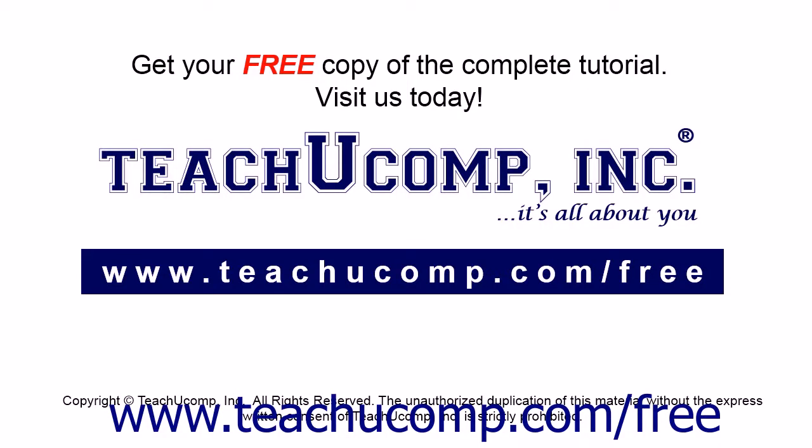Get your free copy of the complete tutorial at www.teachucomp.com forward slash free.